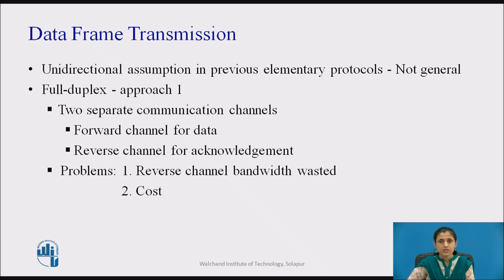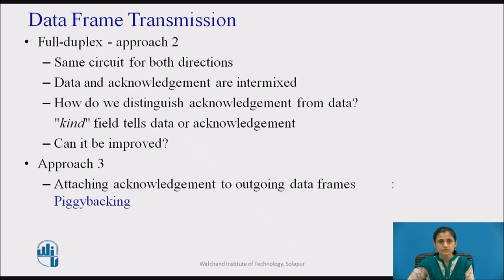Each link contains a forward channel for data and a reverse channel for acknowledgments. In both cases, the capacity of the reverse channel is almost entirely wasted, as the reverse channel normally has the same capacity as the forward channel.